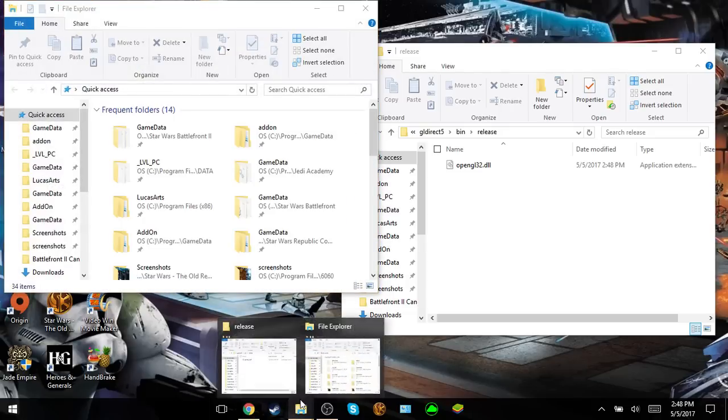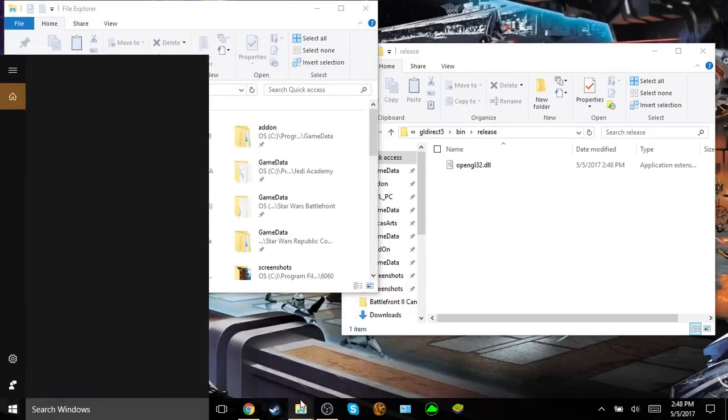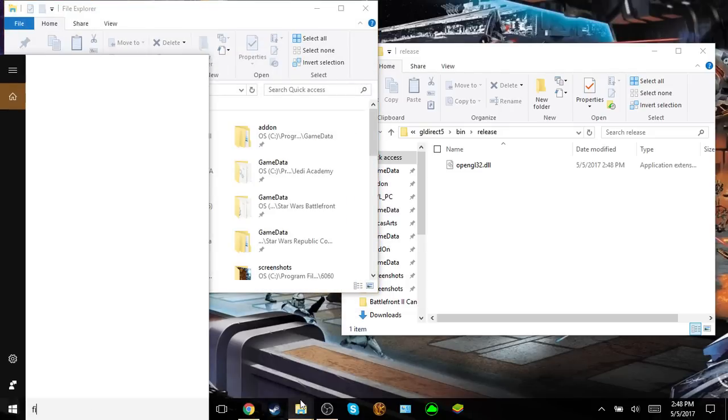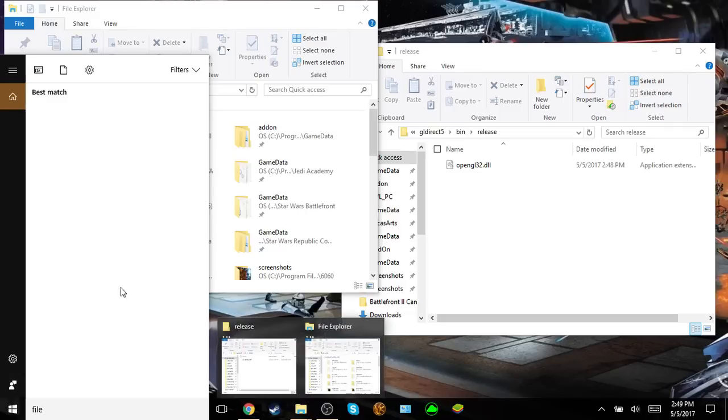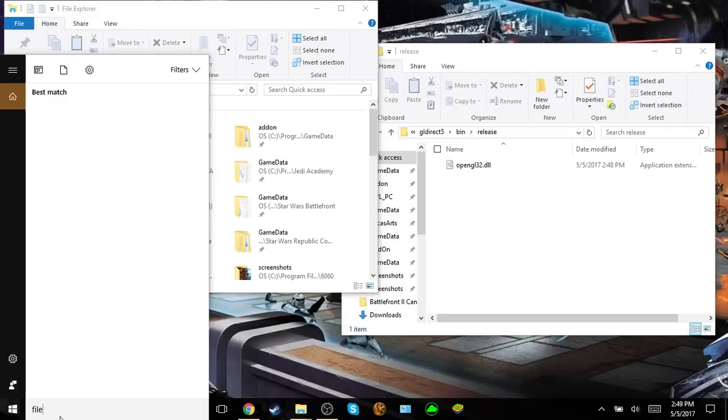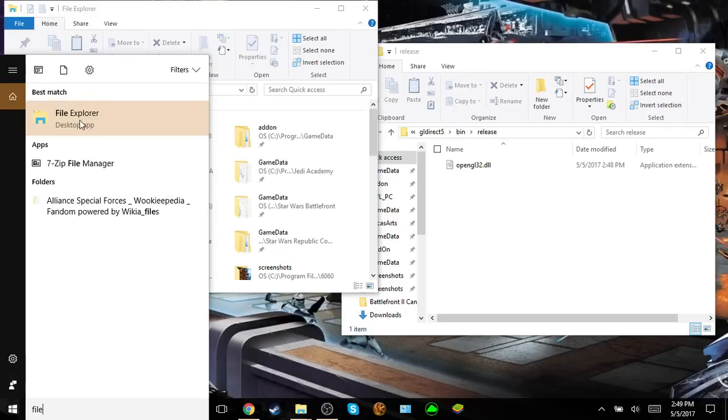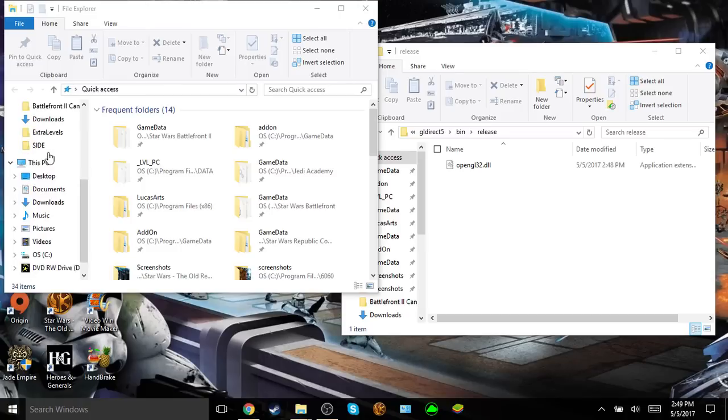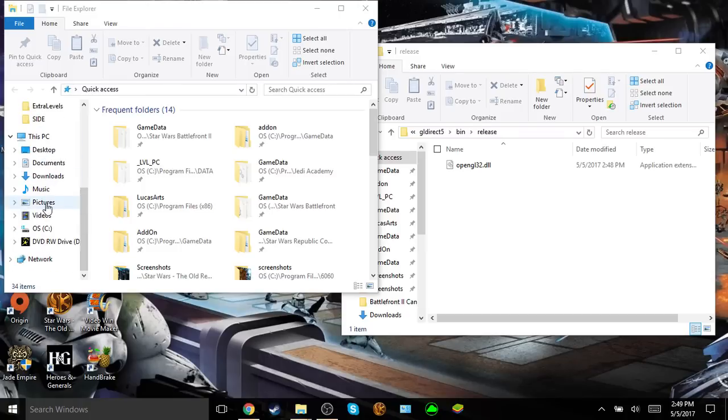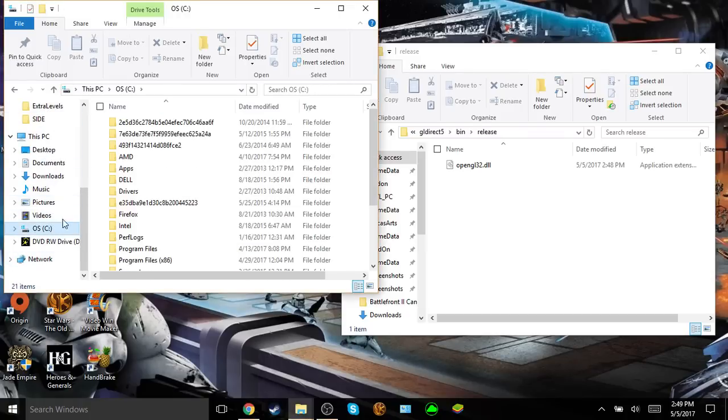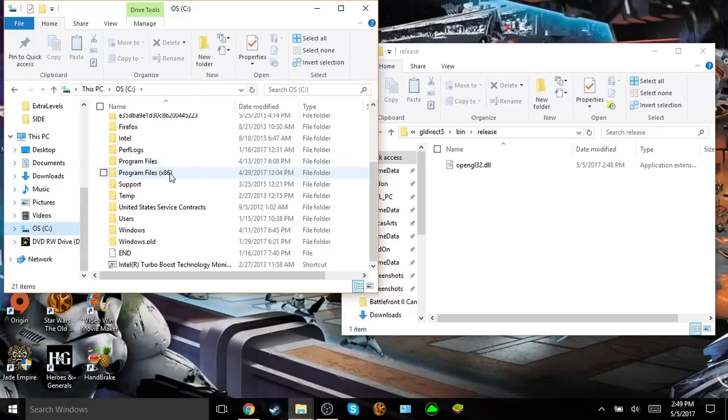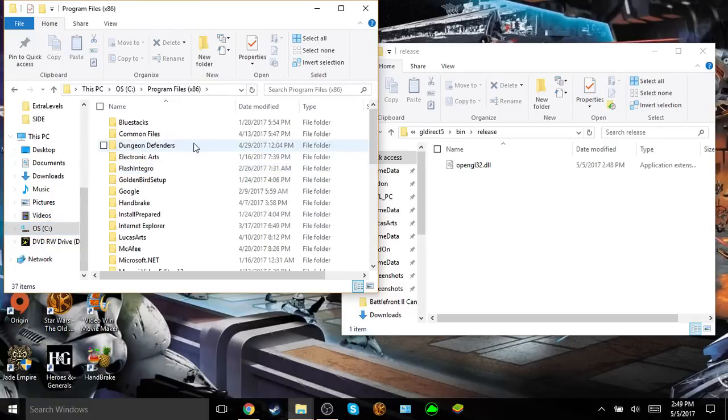But if it's not, then just type in file explorer in this bottom search box, and then click on that. From here, what you're going to do is scroll down on this sidebar, and then click on your C drive, go to program files x86.